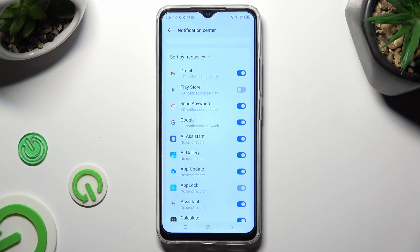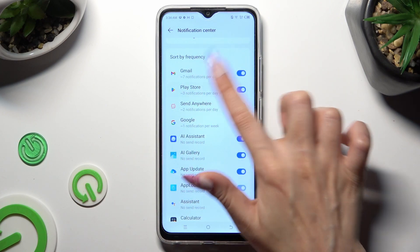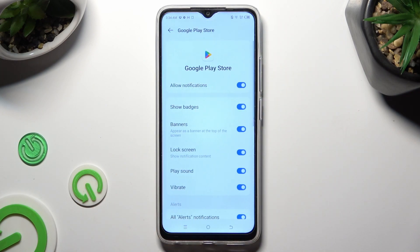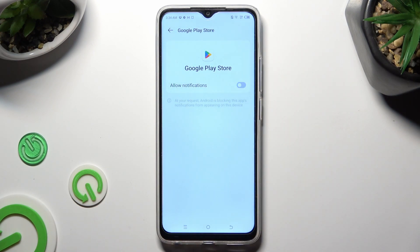You can turn them back on the same way. If you want to, you can also just tap on one of your apps visible on the left, and then manage all notifications from there.